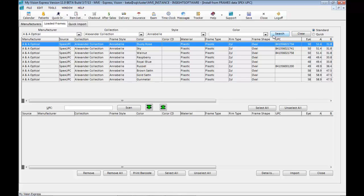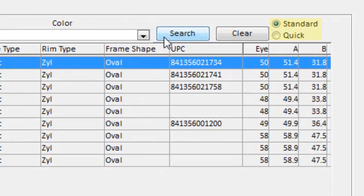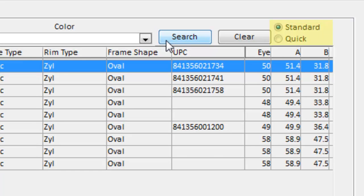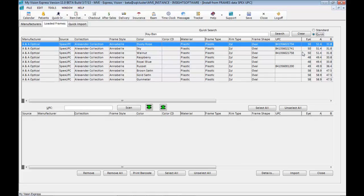A new feature we have and another way that you can import frames is from quick search to import frames even faster. To the top right of the screen, you will see two radio buttons. The standard radio button is for frames you have already loaded. The quick radio button is for the quick search feature. With the quick search feature, you can type the manufacturer or even collection of the frames you want to add.